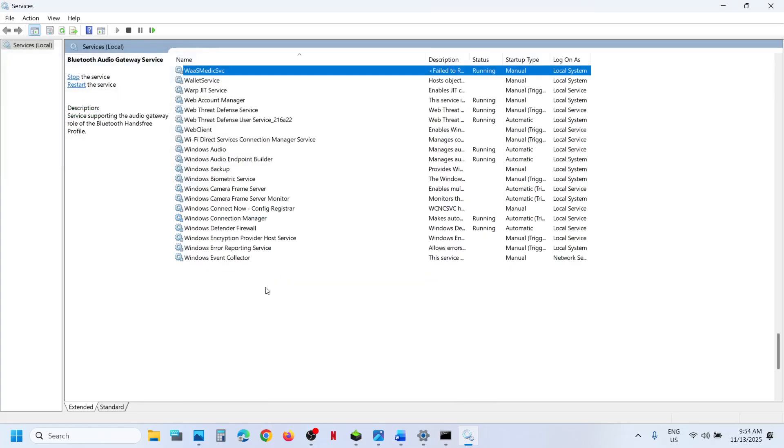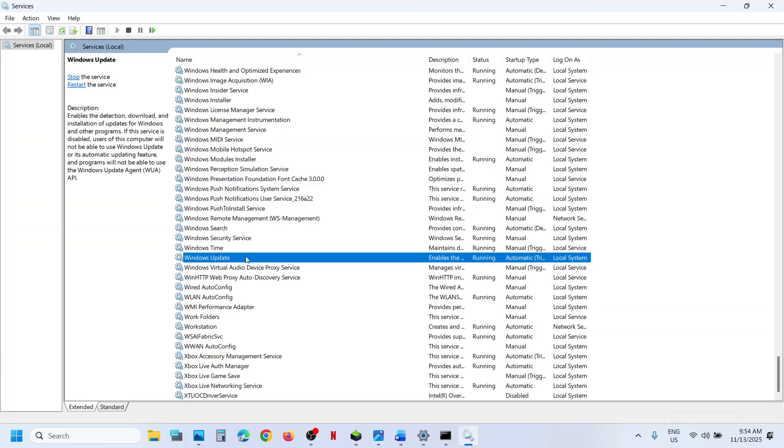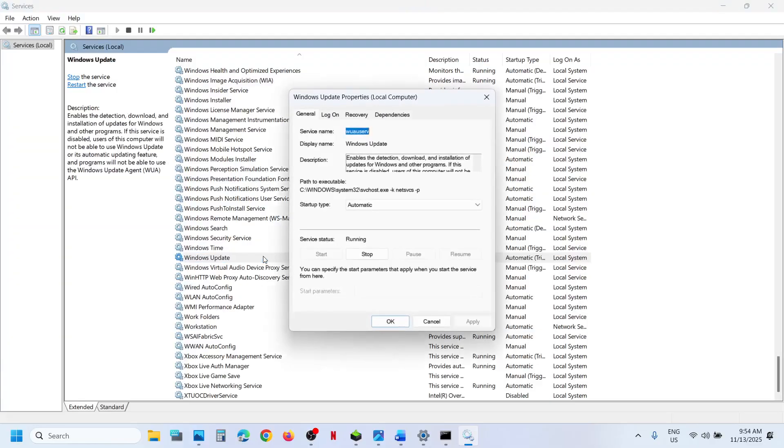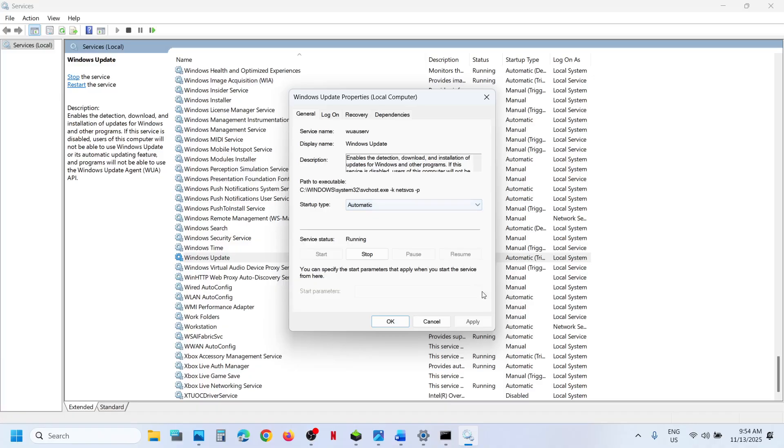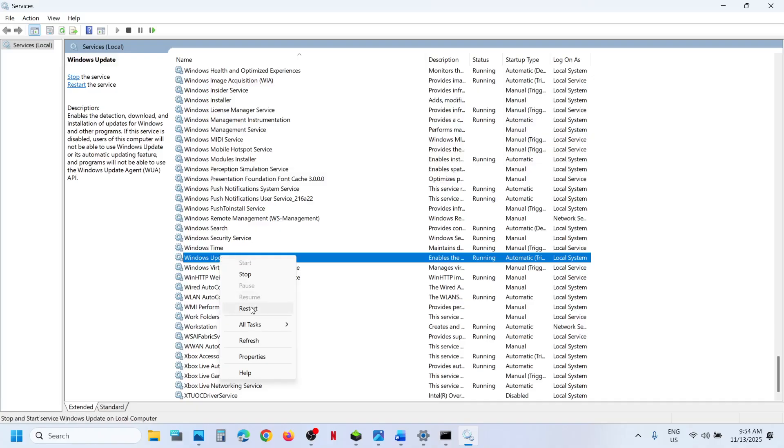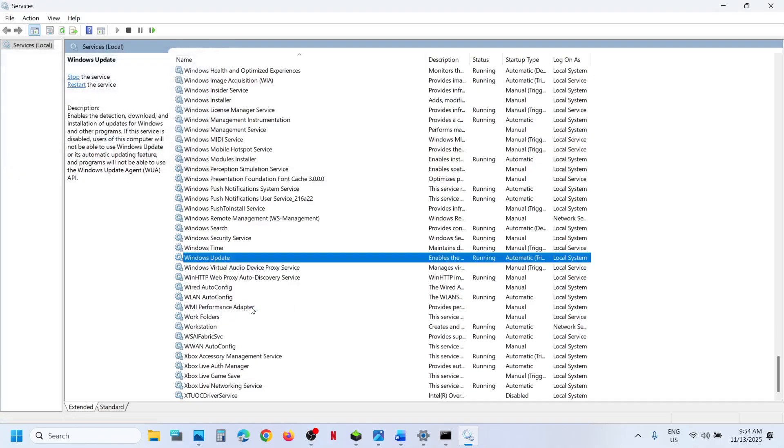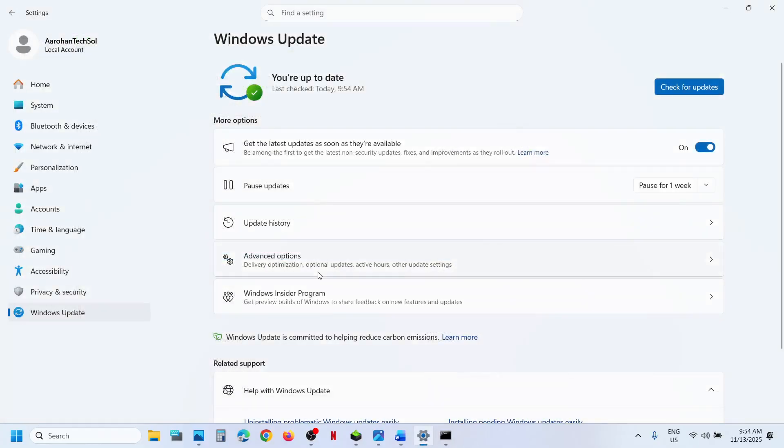Now once done, find Windows Update. Scroll down, here you can see Windows Update. Make a double click, set this to automatic, click Apply, click Start if highlighted, then click OK. Make a right click on Windows Update and click Restart. Now you can check.